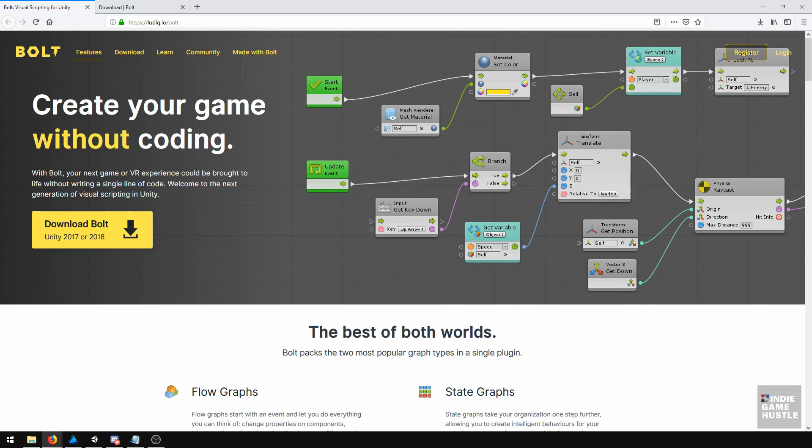When I say you're not coding, it doesn't mean that you're not going to do things as a programmer, but it does mean that you'll be able to see your code in a different way.